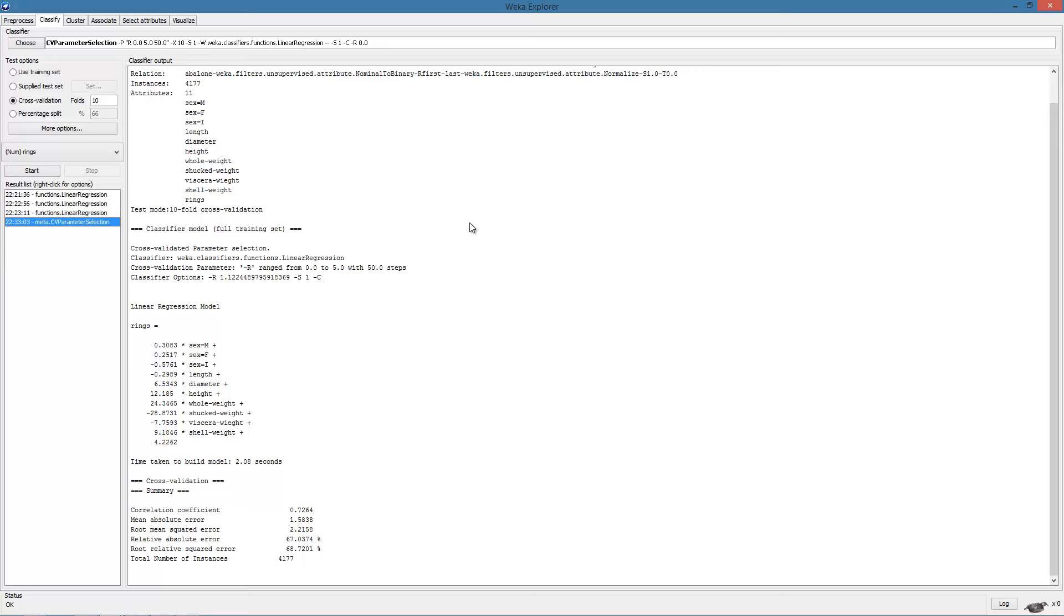In future assignments, we will simply mention the algorithms that need to be used and expect you to apply them on the dataset supplied using WEKA. We also encourage you to explore the different algorithms provided in the package, as and when we cover them and related ones in class. For this, the UCI machine learning repository is a very good source for datasets that can be used for all kinds of learning experiments.